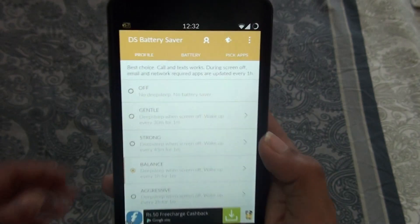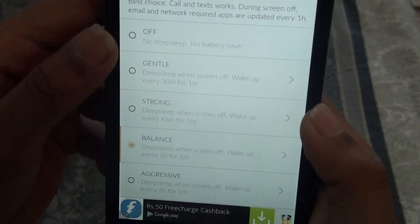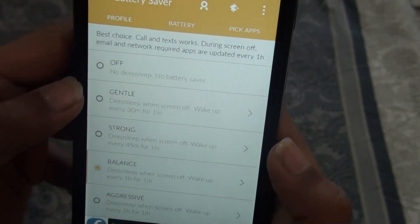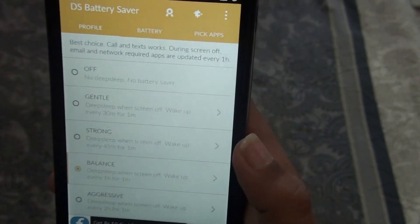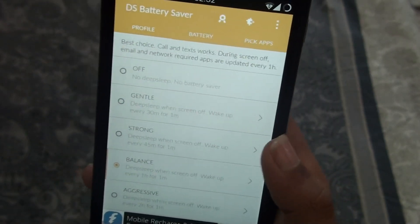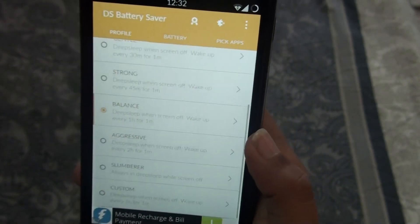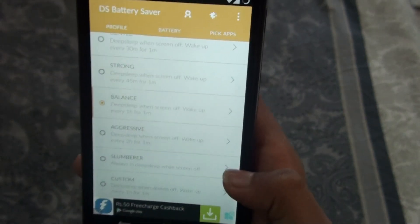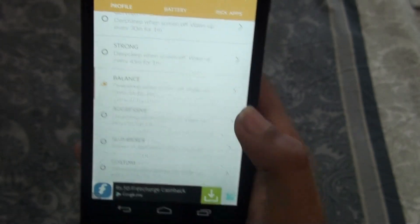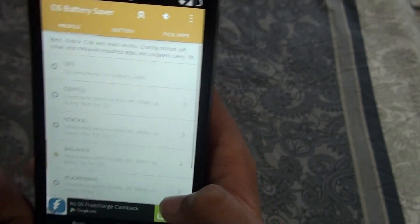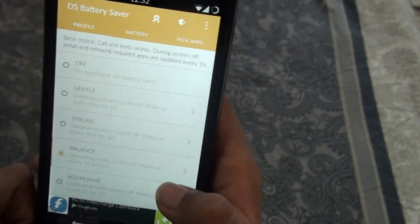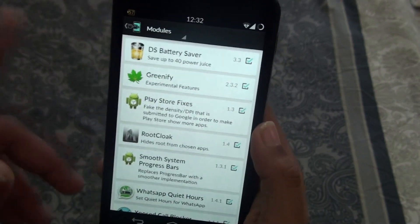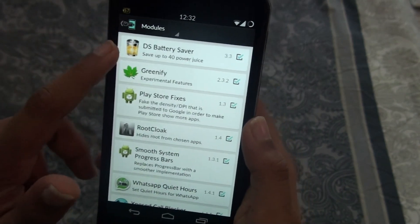In the profile section you can see options like Strong, Balance, Aggressive, and Slumber to save your battery. I use Balance mode. That's the first framework — you can install it too. It's a very great app.